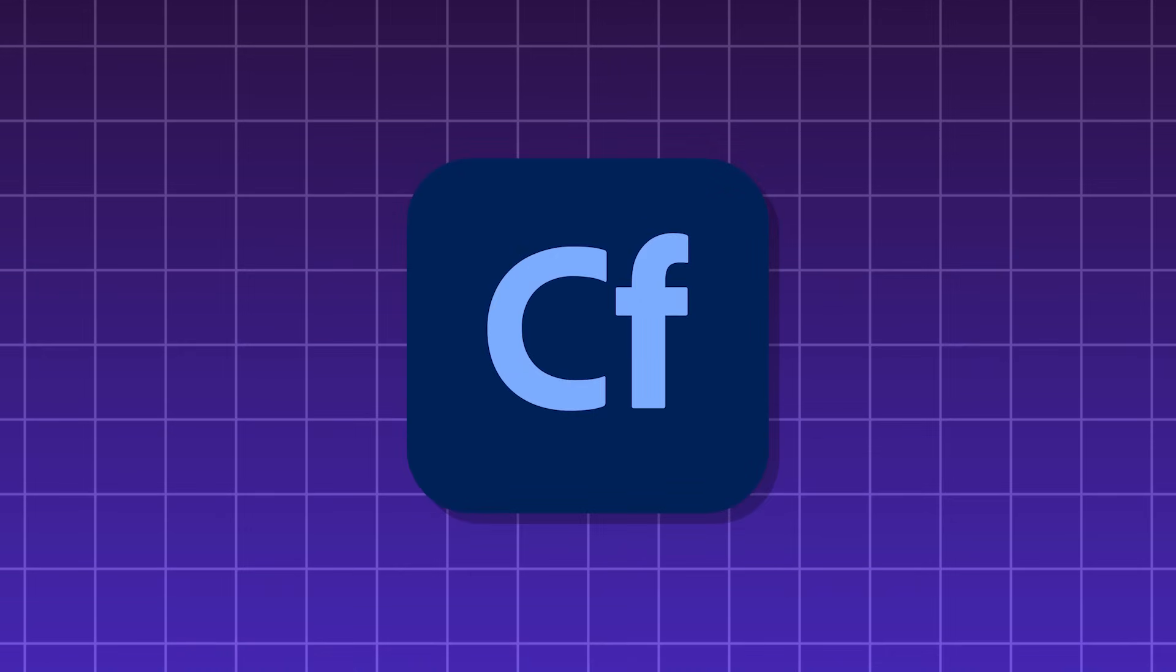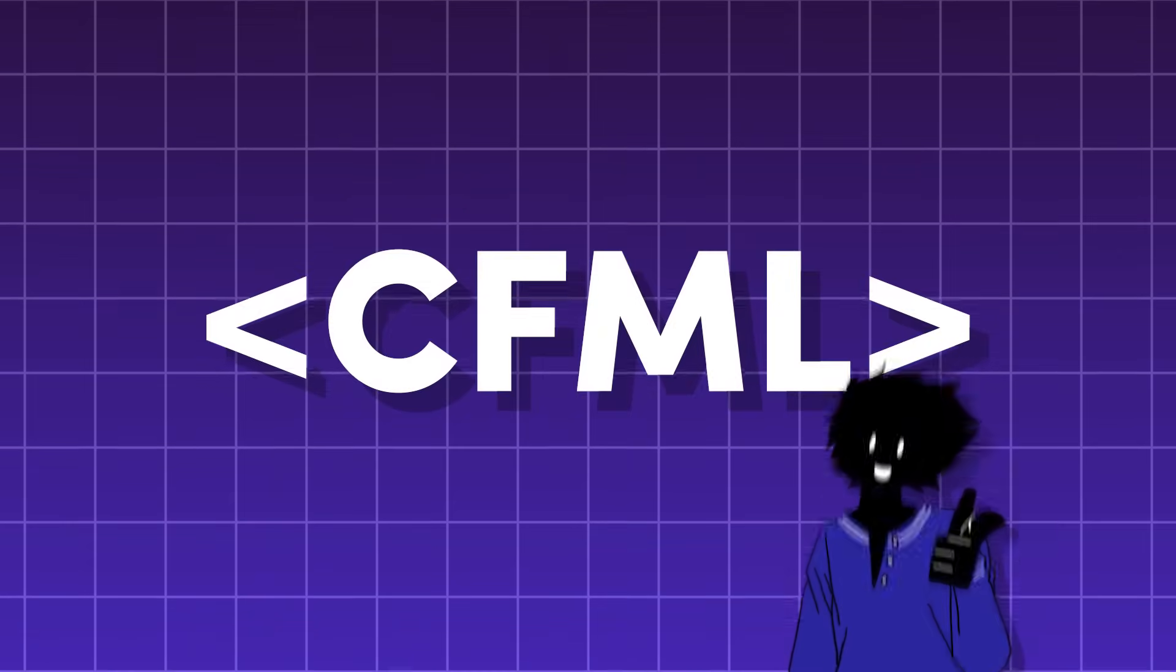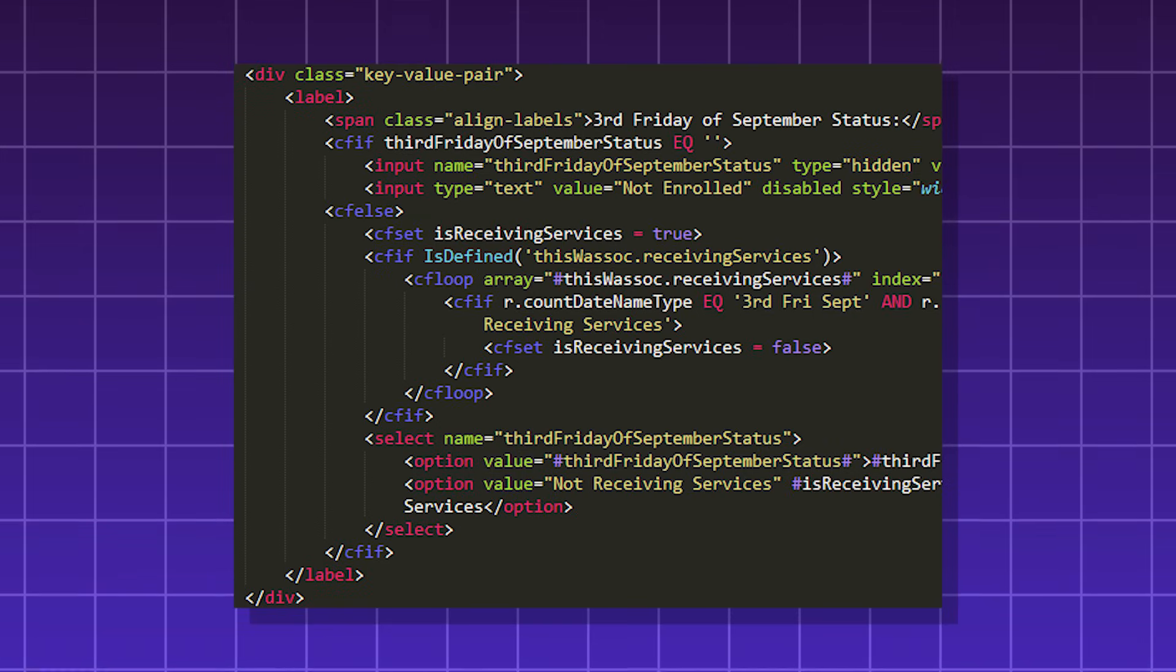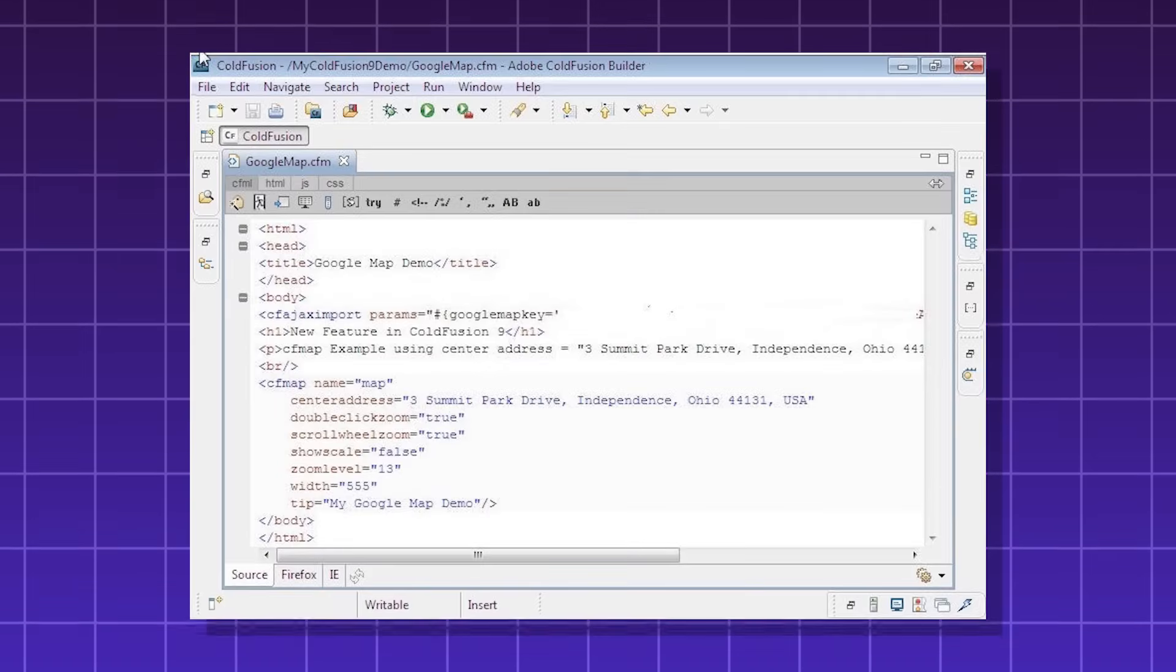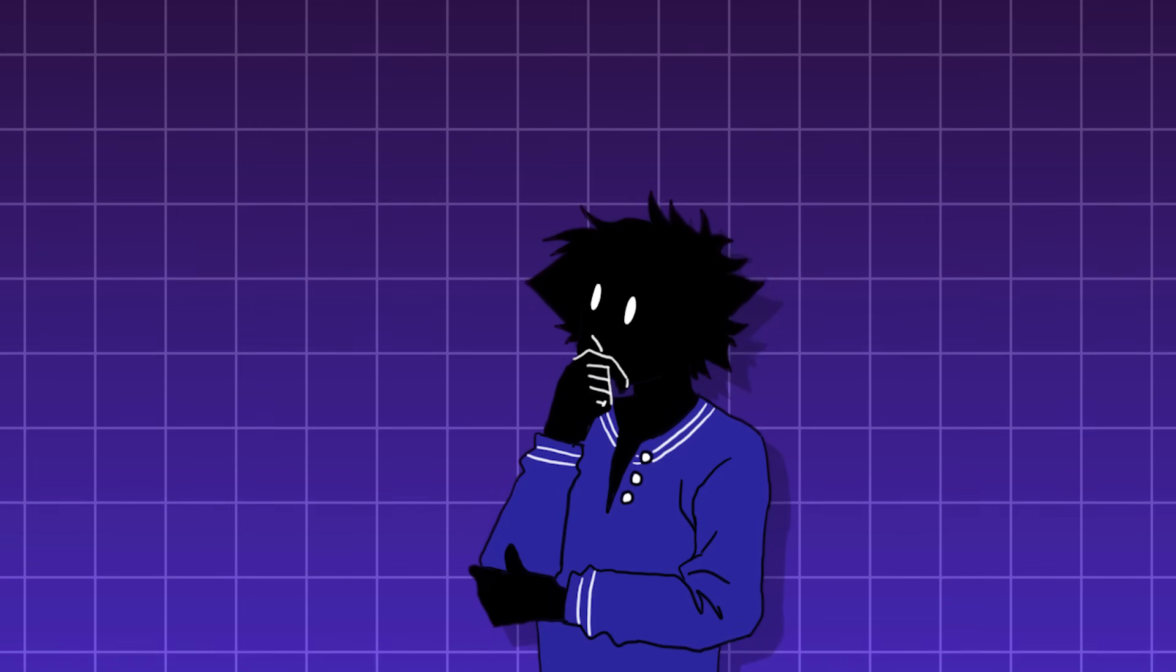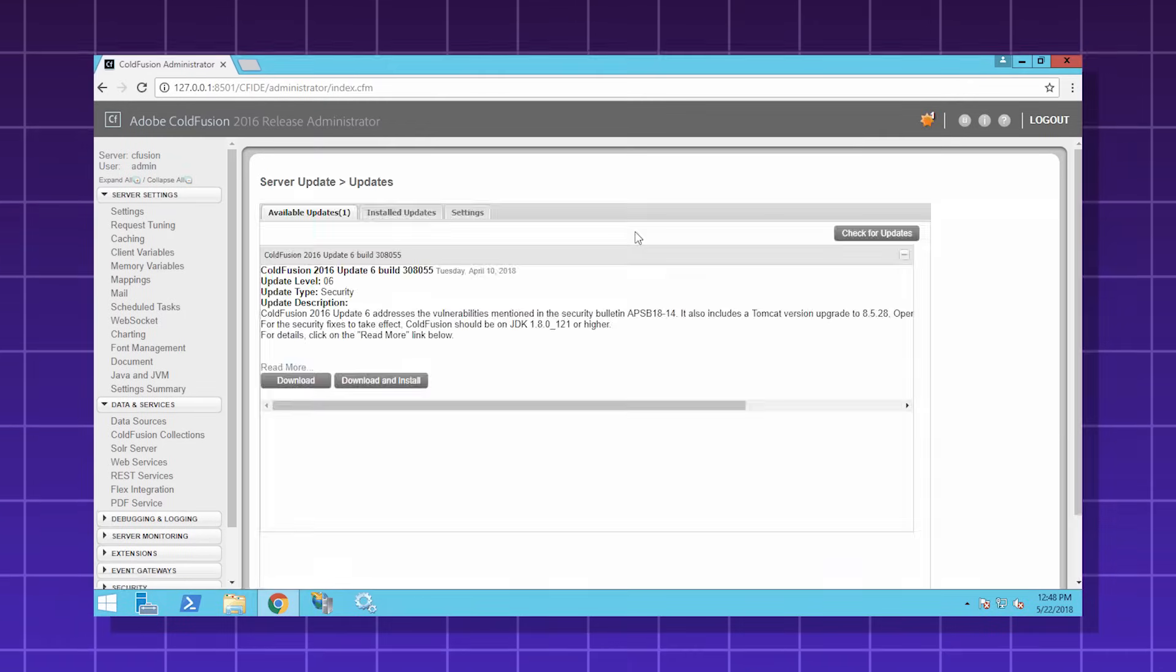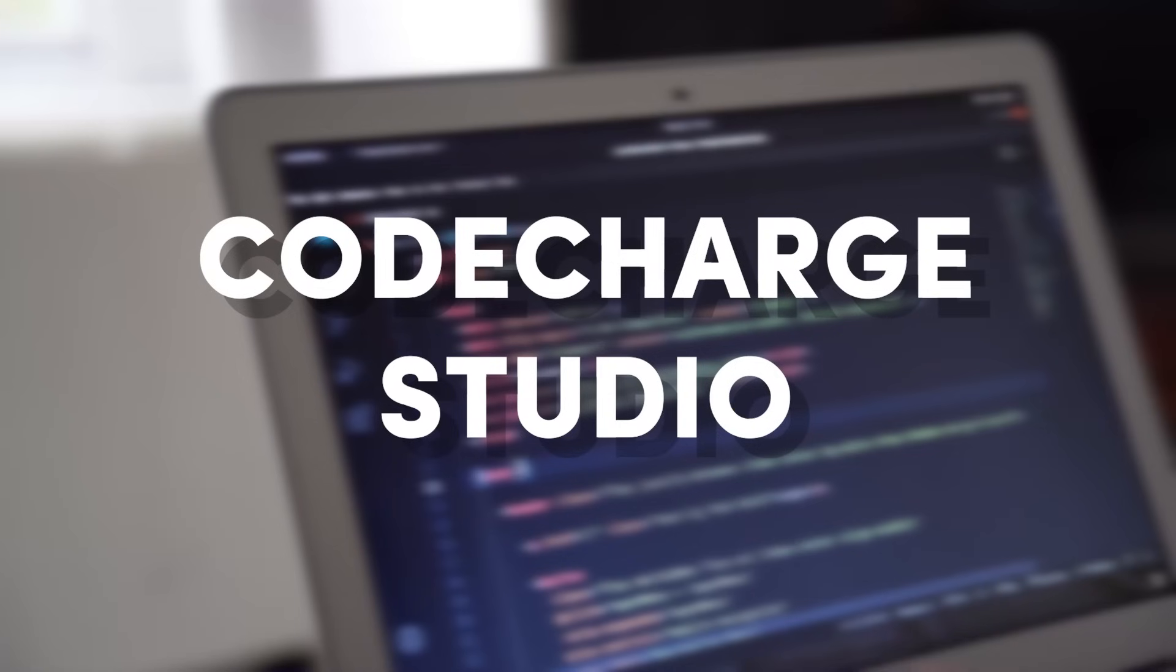Adobe ColdFusion. A web development platform that comes with its own scripting language called CFML or ColdFusion markup language. CFML combines the tag-based syntax of HTML and the scripting-based syntax of JavaScript. You use ColdFusion to build enterprise-level projects, although it's not really used that often because it requires a pretty niche skillset like learning CFML. So it's mostly a legacy tool now, maintaining old systems.